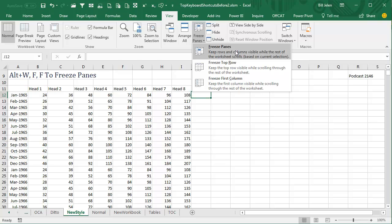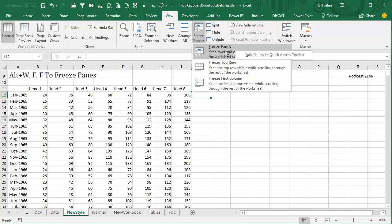Now if you prefer to use the mouse, by all means, right-click, add gallery to quick access toolbar. Oh, I don't like that at all, I would really want to have just freeze panes on the quick access toolbar. Maybe we could customize.